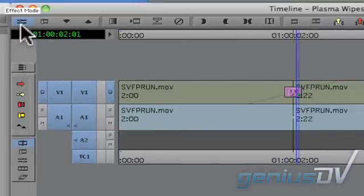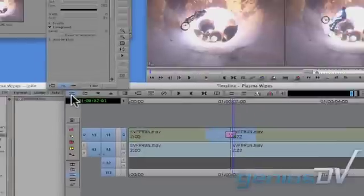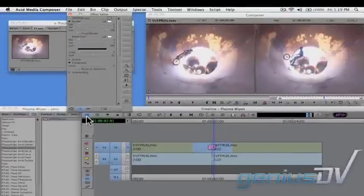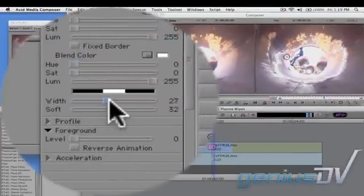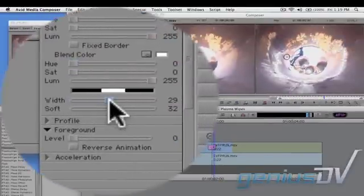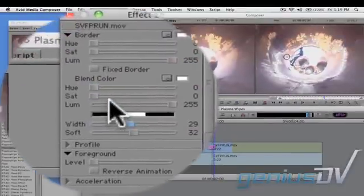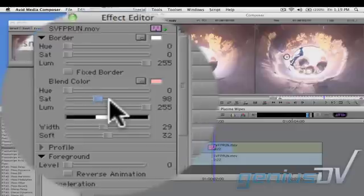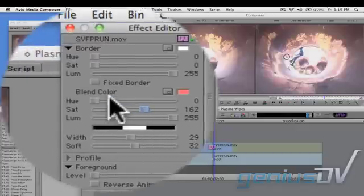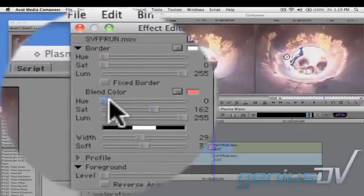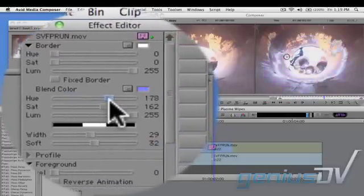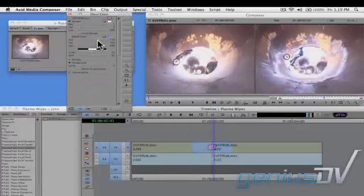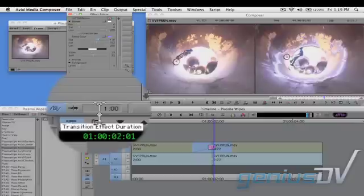Then press the effect mode button in the upper left corner of the timeline window. Adjust the width slider for the effect and give it some color. You can also specify a longer duration.